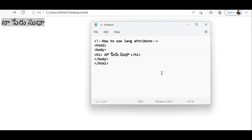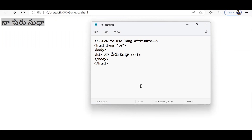Now let's see what happens when I actually give the lang attribute. Inside the HTML start tag I am writing lang equals, and I need to mention the language of the element's content. The h1 element's content is in Telugu, and 'te' is the code for Telugu. For English the code is 'en'.